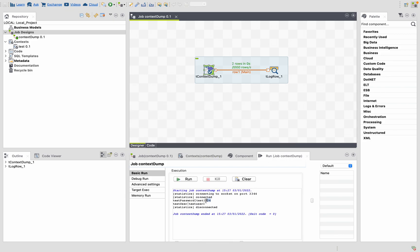Now we can see the password here: test 1234. This is how you retrieve the password that is stored in the context group. Thank you for watching.